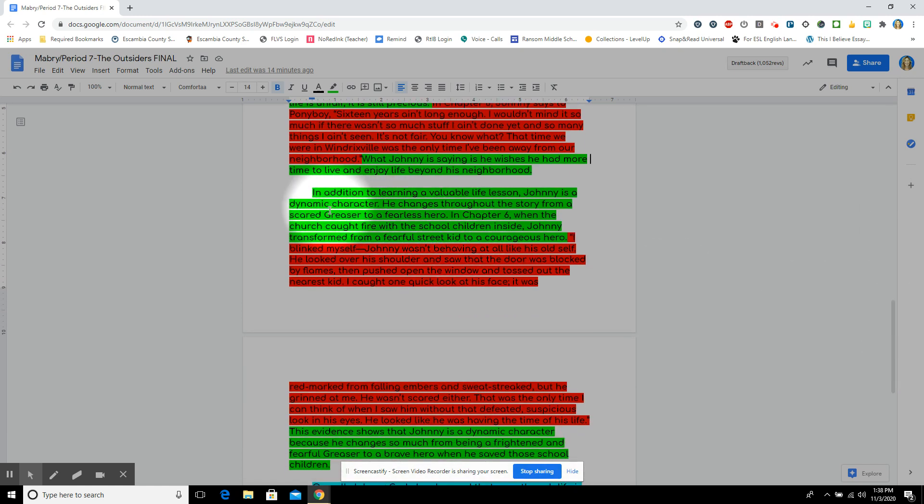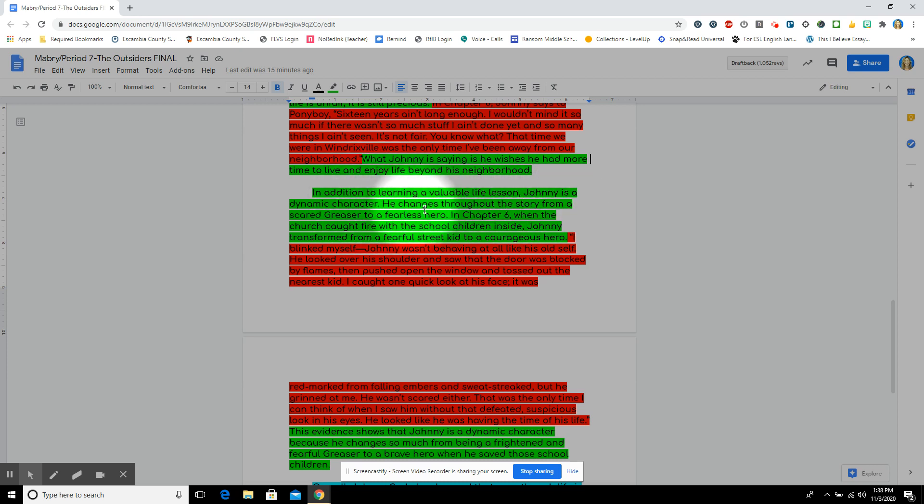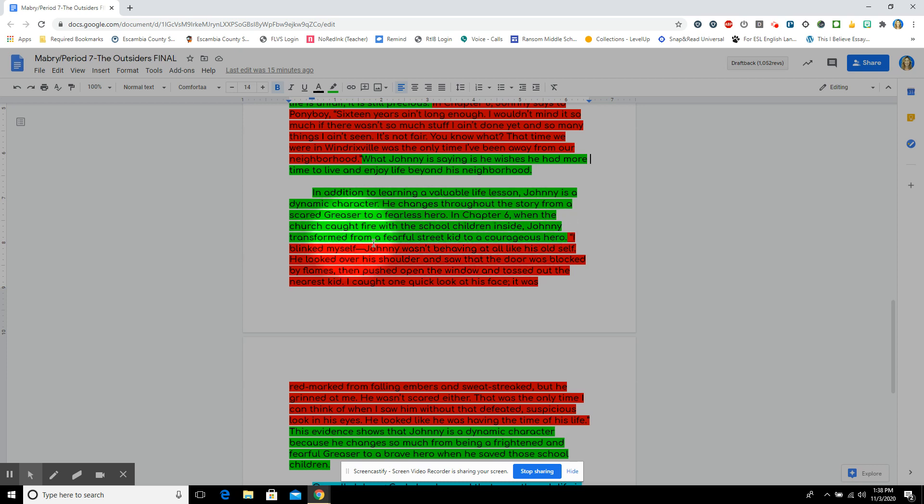Now, second body paragraph. In addition to learning a valuable lesson, that's my transition with a comma there, Johnny is a dynamic character. He changes throughout the story from a scared greaser to a fearless hero. In chapter six, when the church caught fire with the school children inside, Johnny transformed from a fearful street kid to a courageous hero.